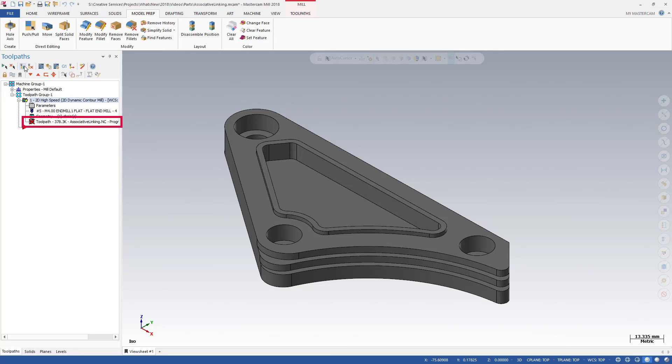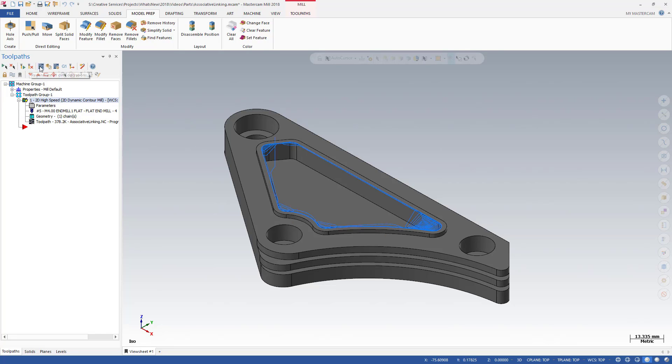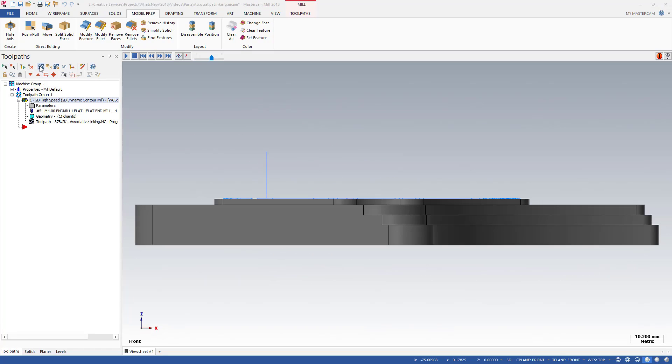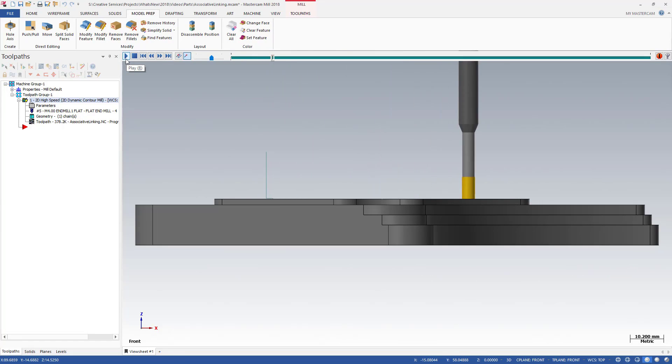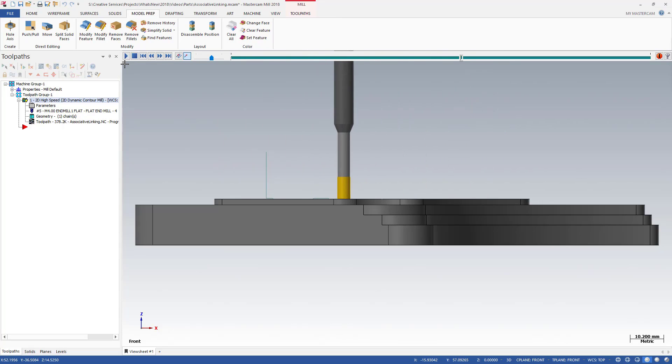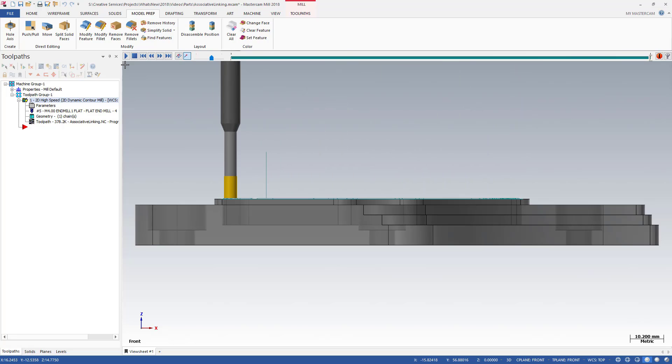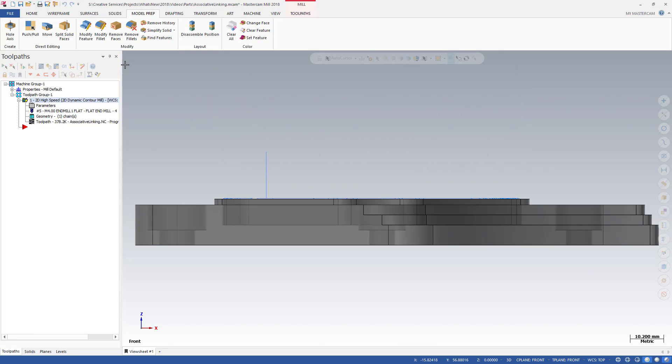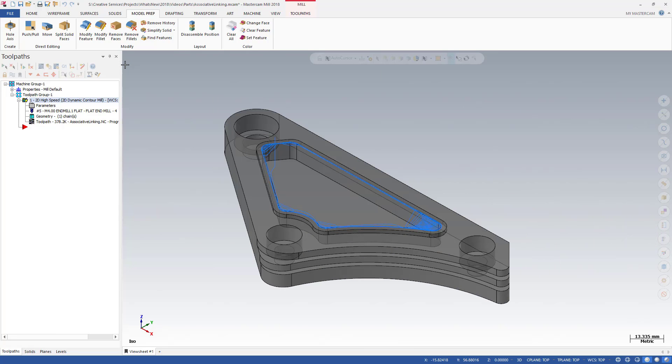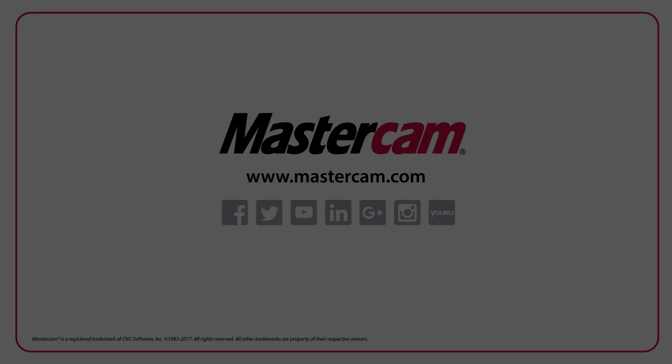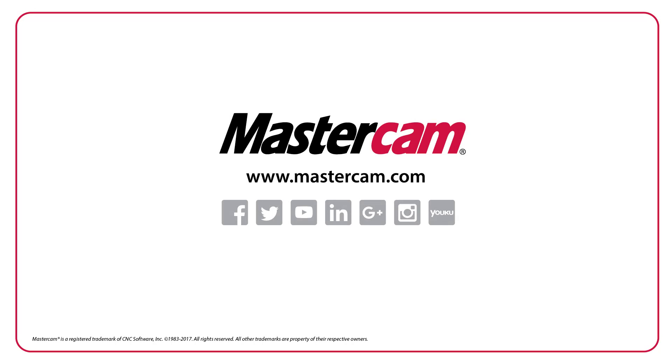Notice that the changes mark the toolpath as dirty. Regenerate the toolpath and examine the results. The position of the associative points changed when the model was edited, but the linking moves are still at heights programmed relative to the new positions. See you next time!